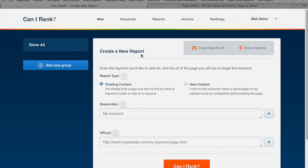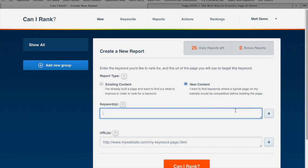So I go back to Can I Rank here and the first thing I'm going to do is choose 'New Content' as the report type. That's because we haven't built a page for this yet, and we want to figure out how competitive we would be for a new page if we built it targeting that keyword. As a keyword, I'm just going to make the most obvious choice to start off with: yoga for seniors.